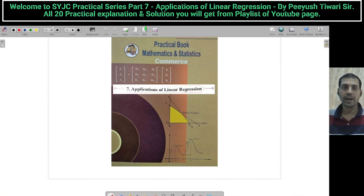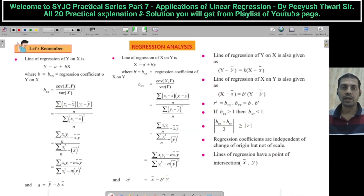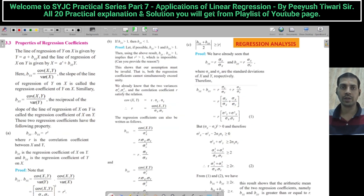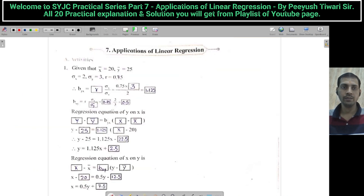Welcome back everyone. Remember, before starting numericals, go through these important formulas and concepts. Revise it, learn it, and do the practice of numericals. These are the properties of regression coefficients. Let us get ready for Numerical Number 1.